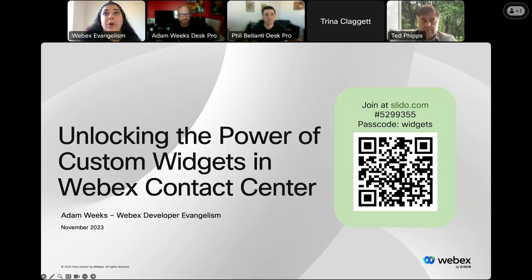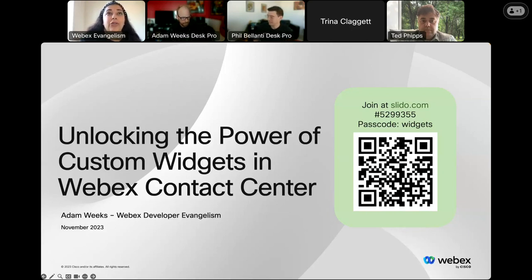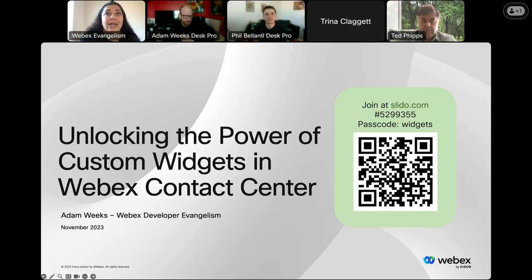Look forward to a pop-up on the right side of your screen. You can also participate on your mobile device by scanning the QR code. If you experience any technical difficulties, reach out using the Q&A section within the Slido app in Webex or to me directly.